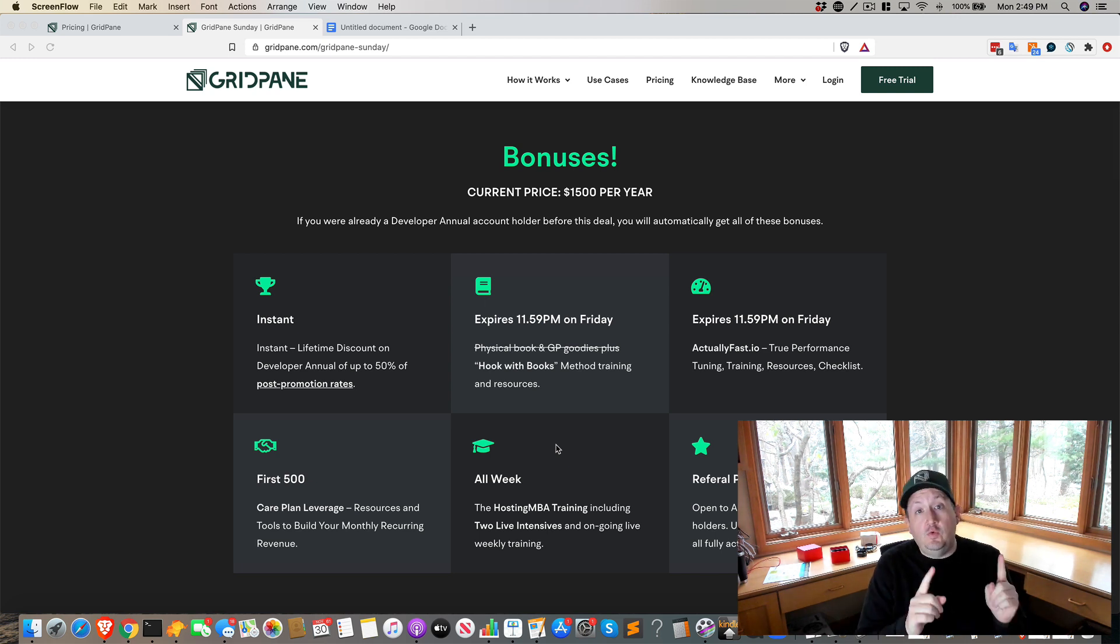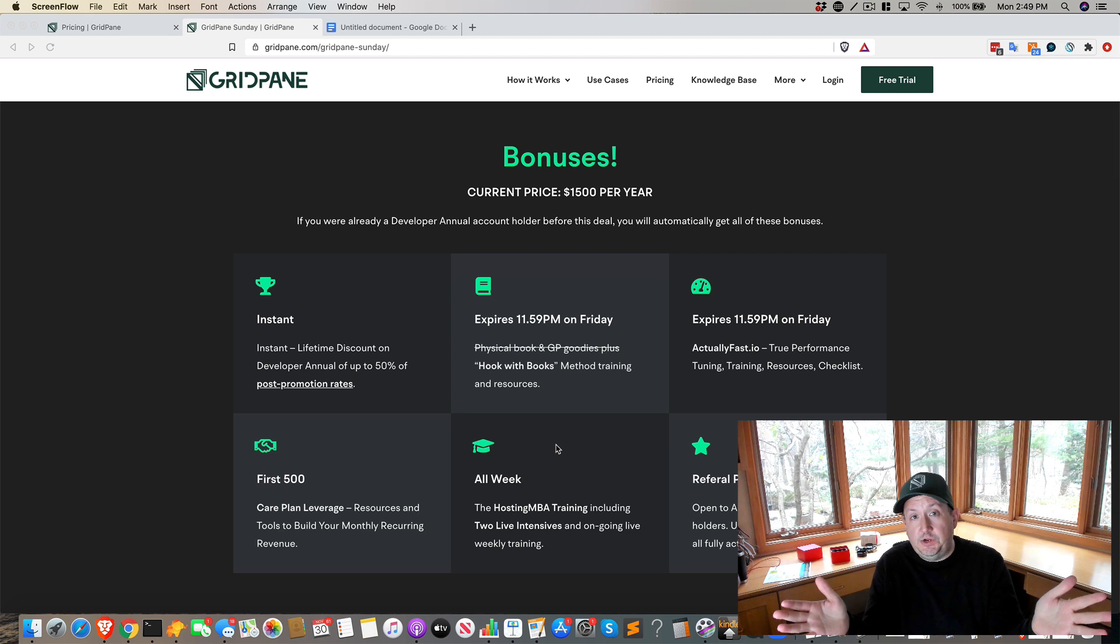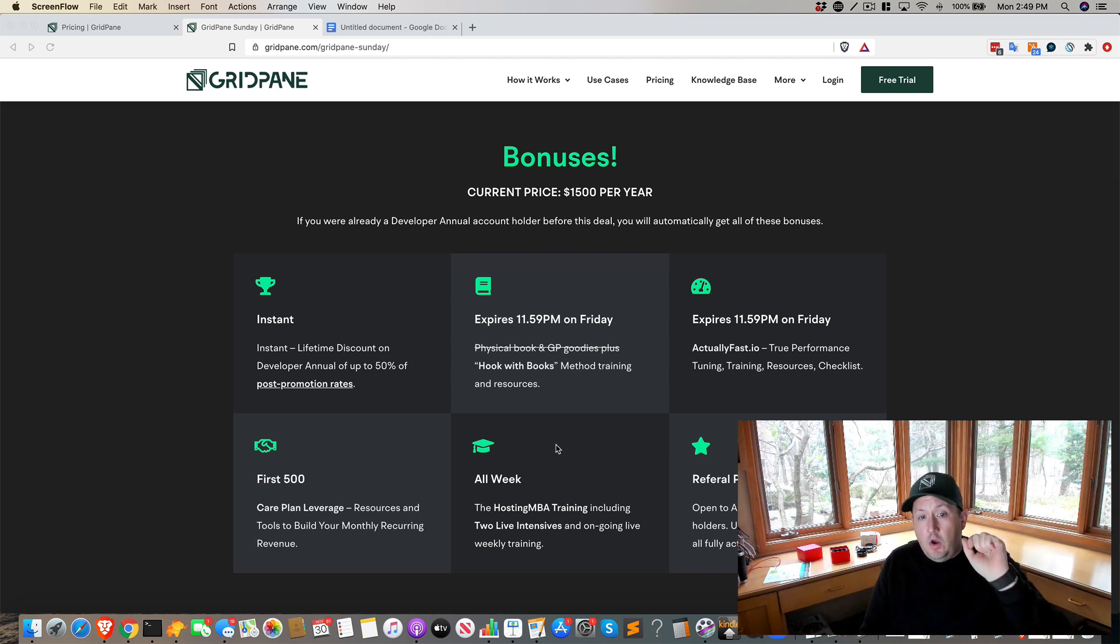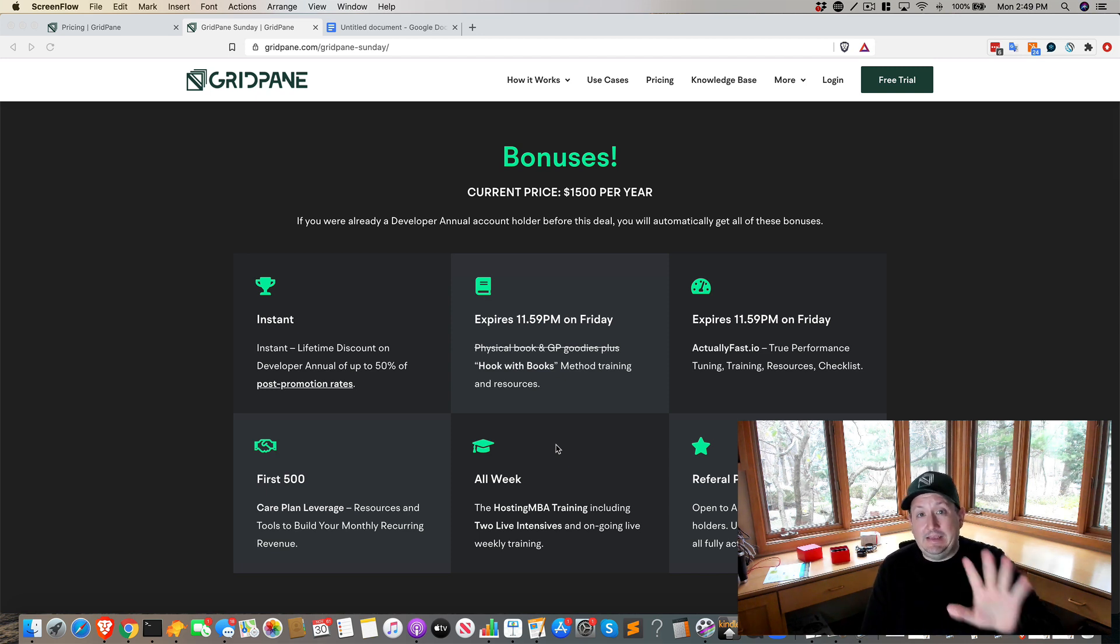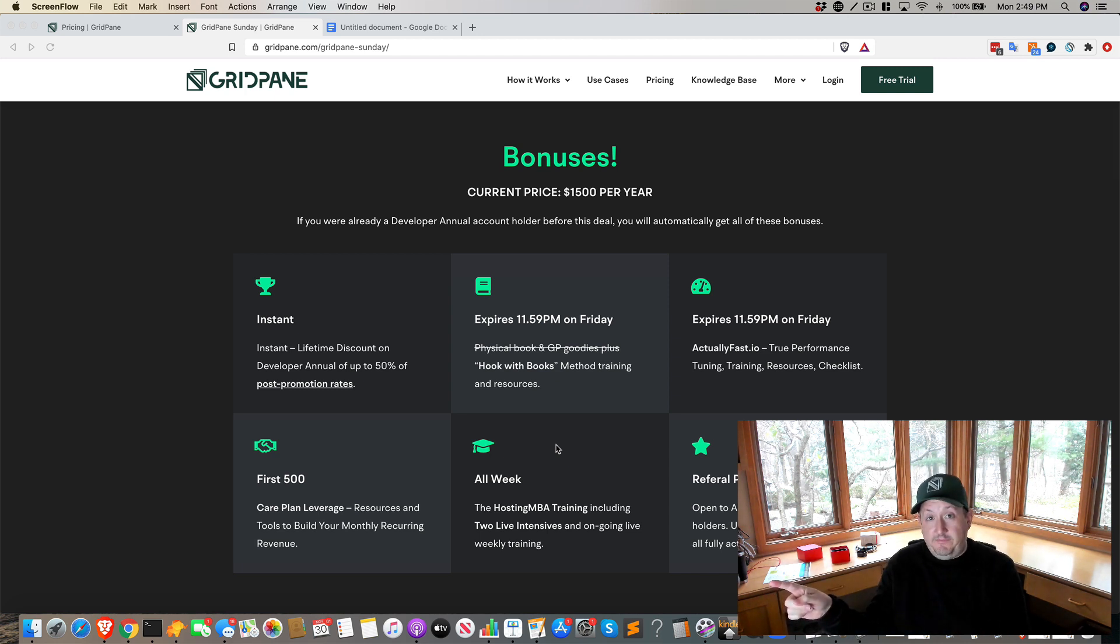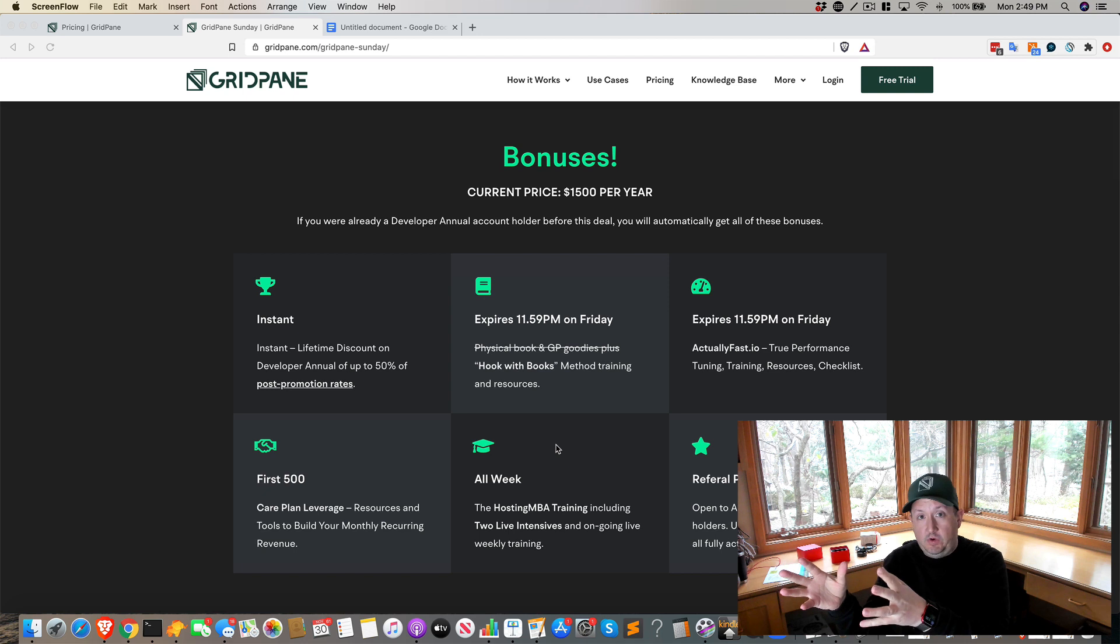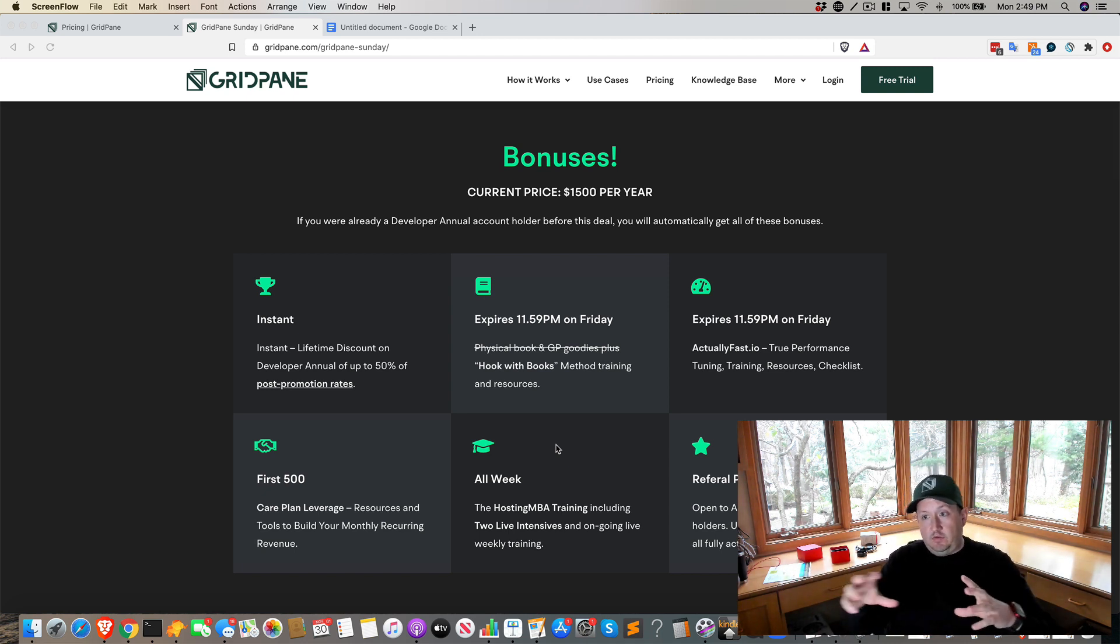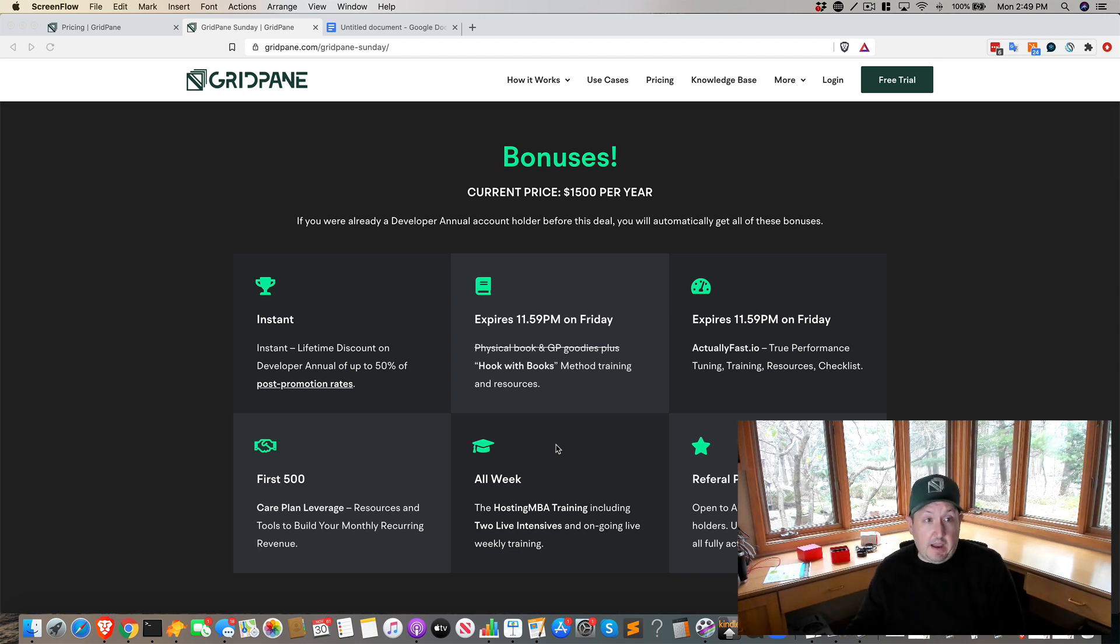For those of you who've gone up to monthly developer and you couldn't afford this, some of you reached out to me directly and said, hey, I still want to be able to get access to these things. Are these going to be available publicly for sale? And yes, they are. And so once these things start rolling out, we're getting a timeline first for the Hosting MBA. That's the first intensive that we're going to be doing, but then Actually Fast, Hooks with Books, those things are going to come very shortly thereafter or right around that same timeline.